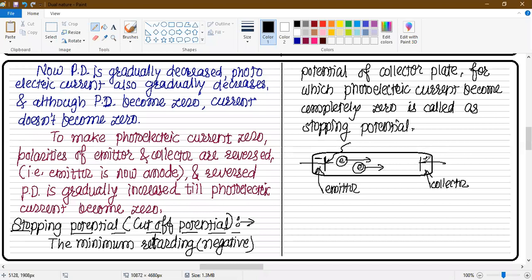Now what do we do with reversing? The collector is made negative and the emitter is positive. Because the collector is negative, there is repulsion. The collector's negative or retarding potential will oppose the electrons' motion. The electrons will not reach the collector from the emitter. The photoelectric current will stop in the circuit. Therefore, the stopping potential is the minimum retarding or negative potential of the collector plate for which the photoelectric current becomes completely zero.